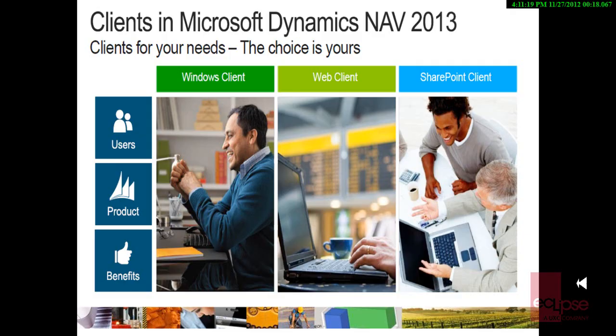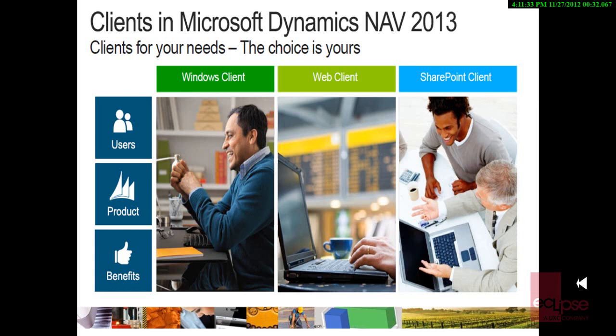This slide gives us a good representation of the different ways the Microsoft Dynamics NAV application can now be accessed. Apart from the more traditional Windows Client, there are two additional ways of accessing the application: one using the Web Client, which is what we are going to focus on today, and also using the SharePoint Client.